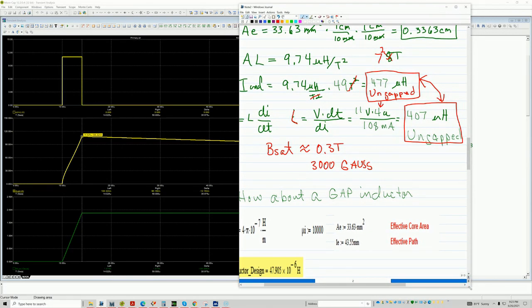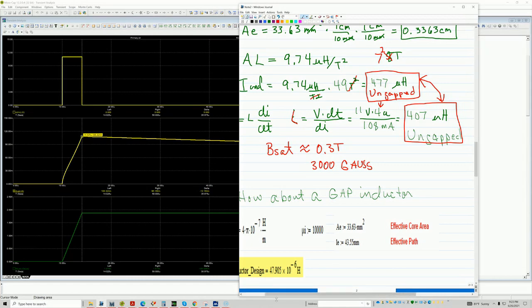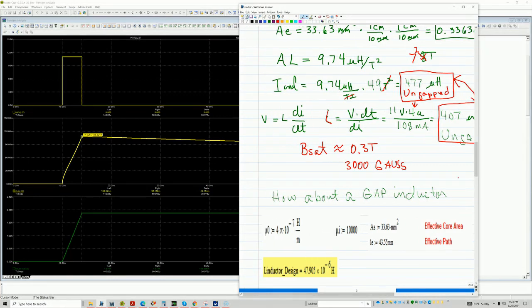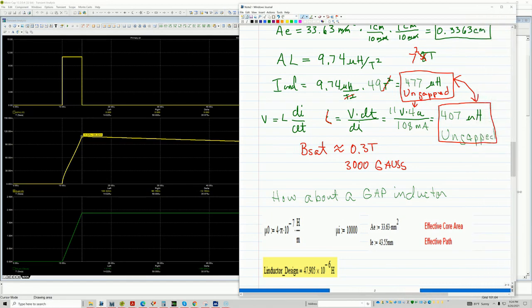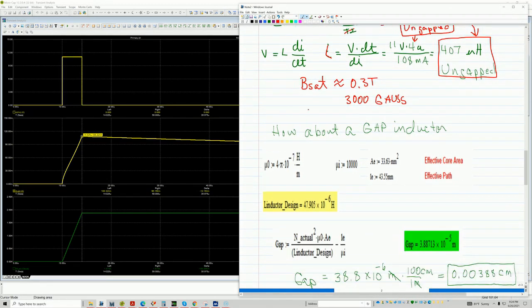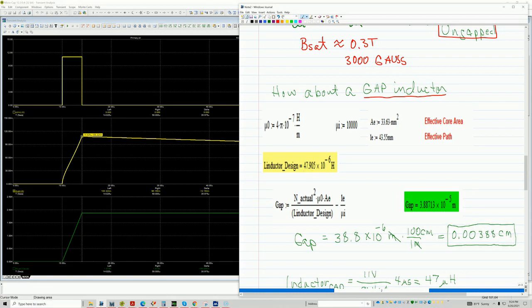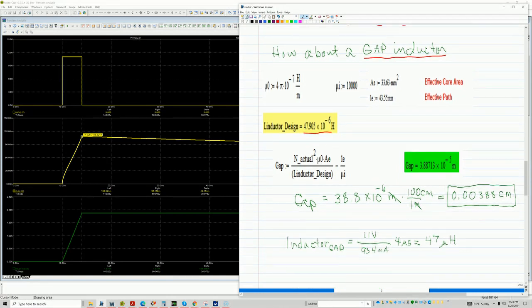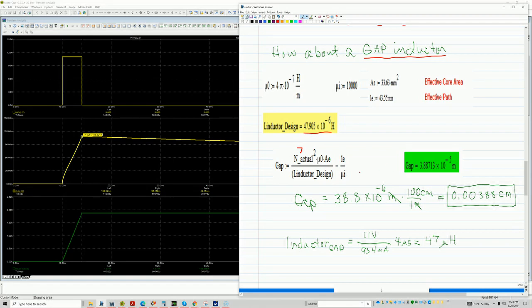So let's work on a different example. Let's say that you want a specific inductance. And let's say you want to use this particular core. So here's another example. So how about a gap core? So here are the design parameters. Let's say I want an inductor of 47 micro-Henrys. So once I know what my turns rate, not turns rate, but the actual number of turns, in this case it's seven. And then here is my mu zero, and AE, and the inductors and all the parameters. So here's the formula.